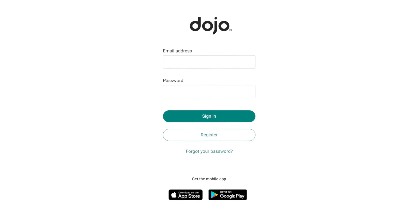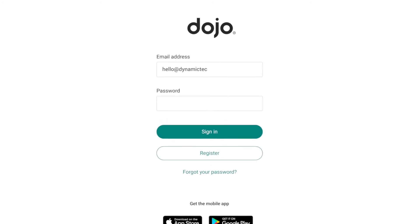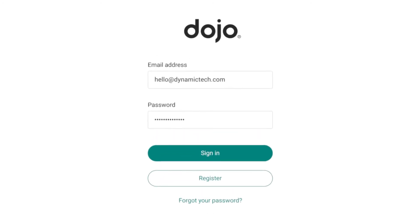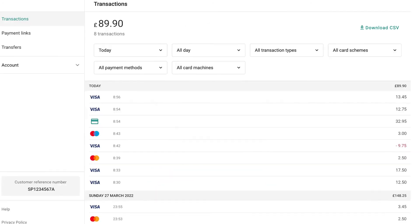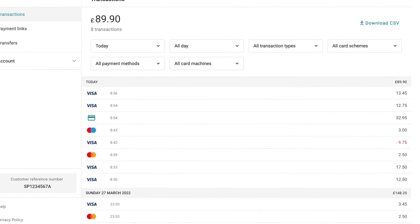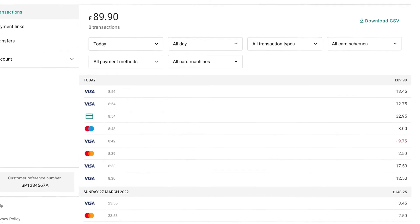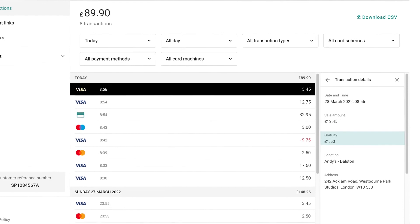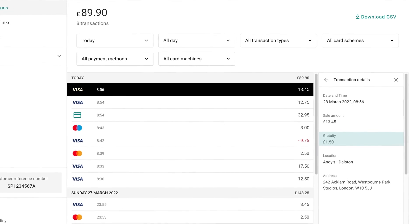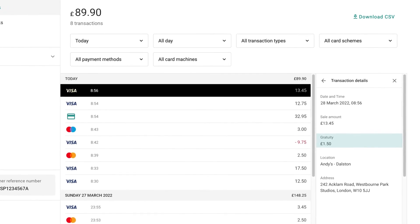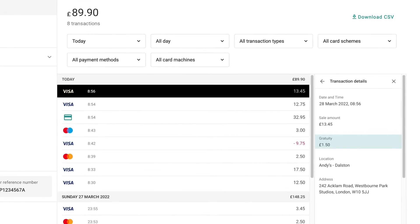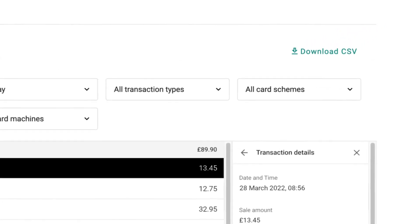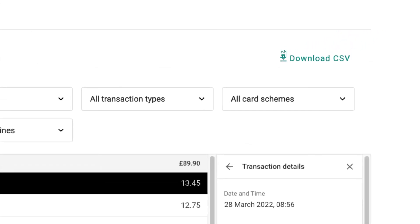Look over your Gratuity in more detail from your Dojo account. On the Transactions tab, click a transaction to see the Gratuity on it. You can also download a complete breakdown of all your transactions — use the filters to set your reporting period, then hit Download CSV to export your transactions to your computer.